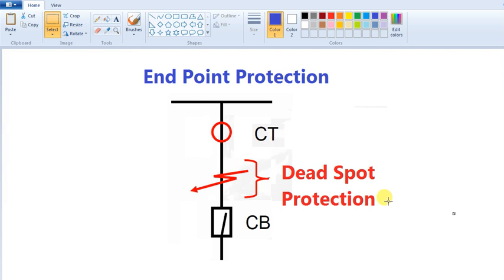So what did we do about endpoint protection or fault protection? What can you do about end fault protection? It is major and it is important. So let's talk about end fault protection.